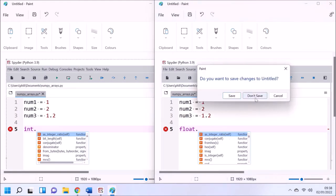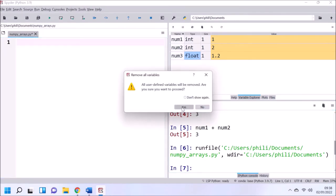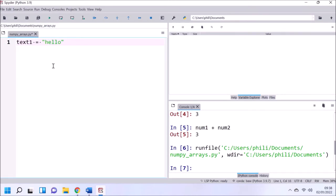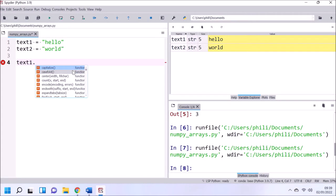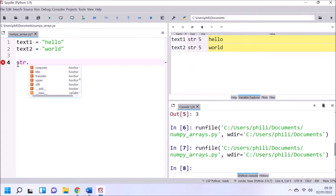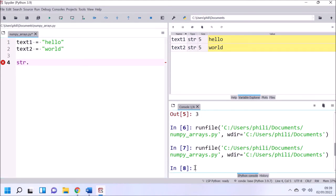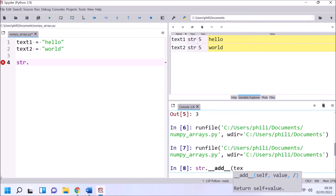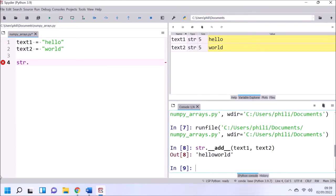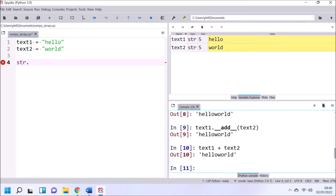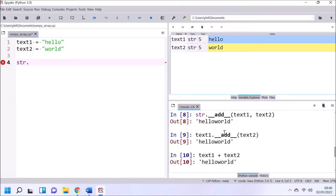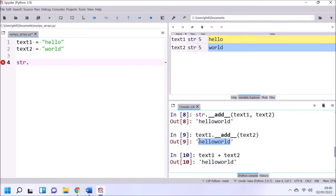Now let's move on to the next most commonly used data type: the string. I'm going to clear the variable explorer and create two strings, 'hello' and 'world'. In the variable explorer these display as strings. If we use the add data model method in the same manner as before, we see that we don't actually add the two strings together numerically — we instead concatenate them, creating a new string 'helloworld'. There's no space because there's no space in either of the original strings.